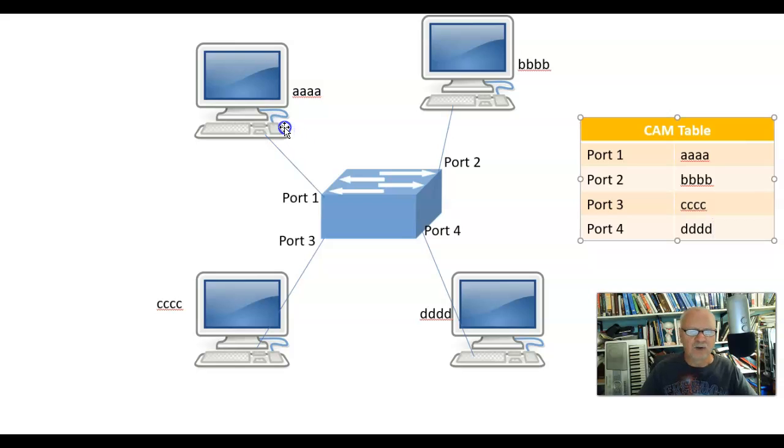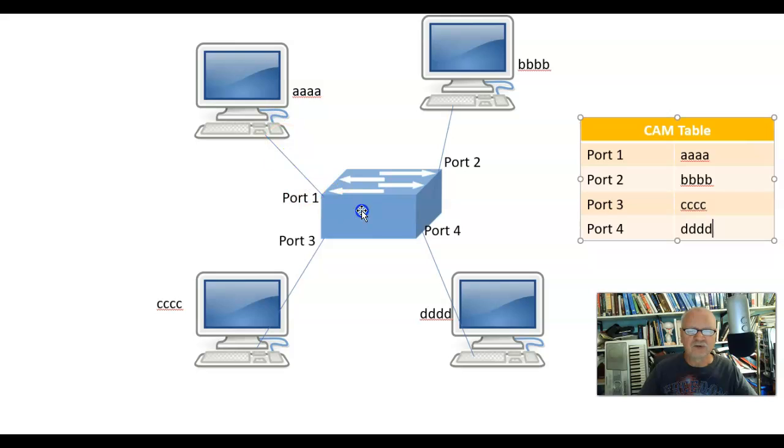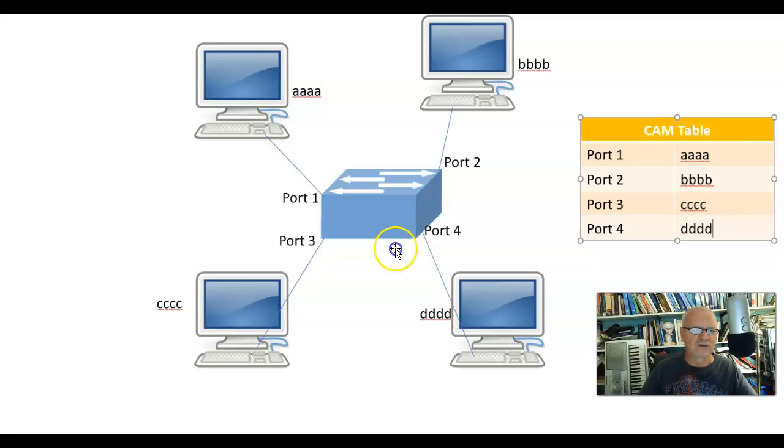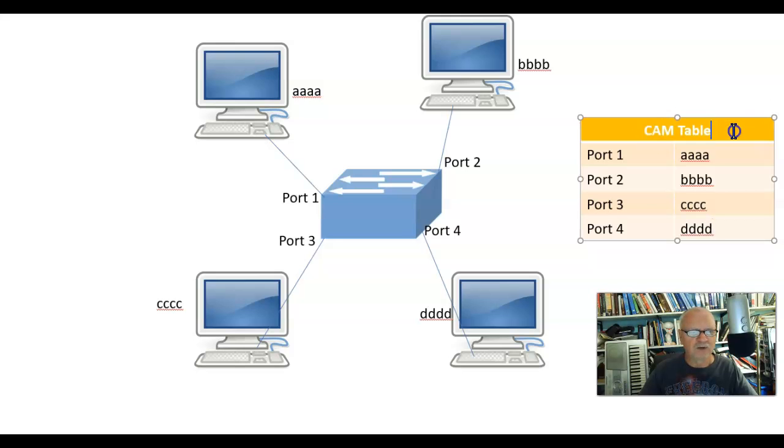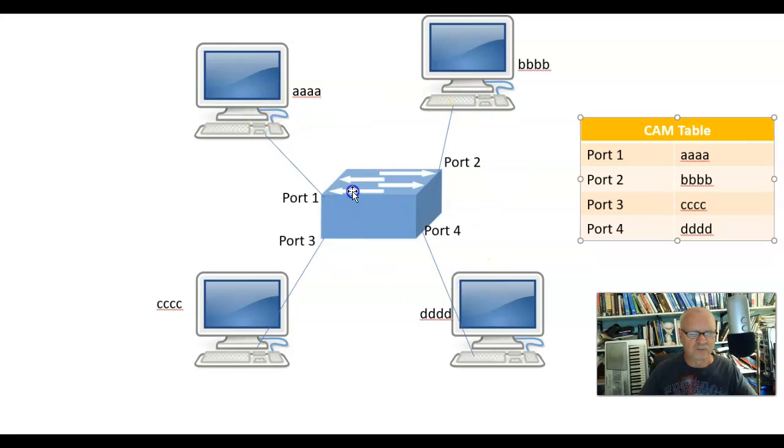Now when AAAA wants to talk to DDDD, it knows exactly where it is. As soon as it gets that destination address, it knows where to send it. And it doesn't have to go through all that learning process again. So this is the CAM table and the way in which switches learn who is connected to who.